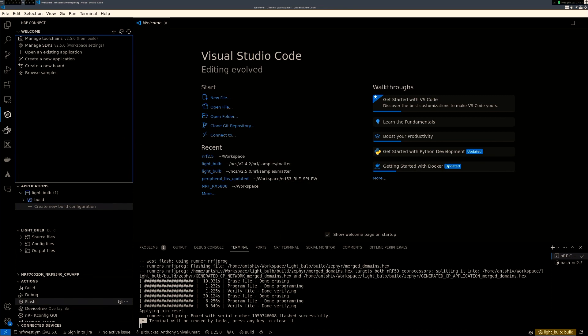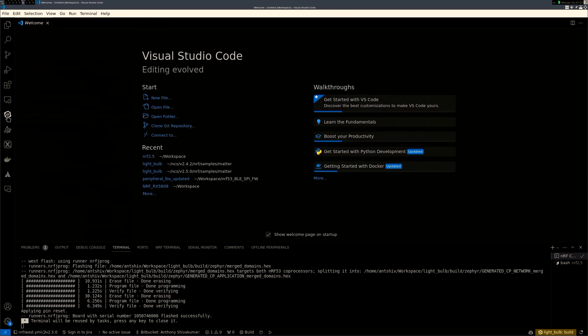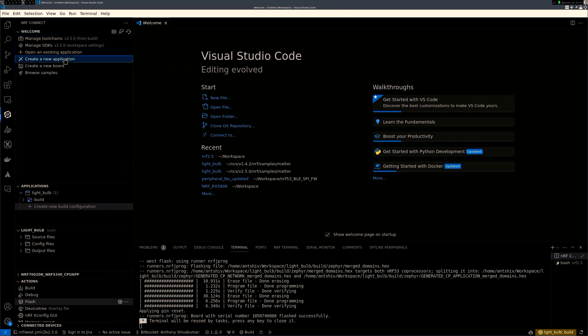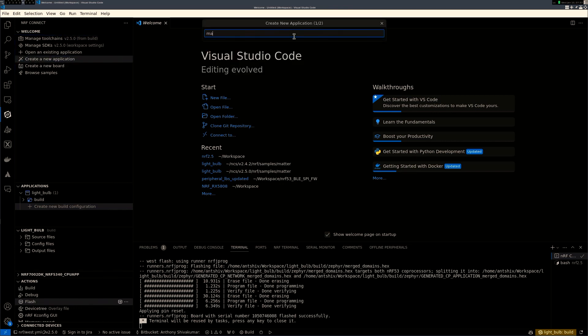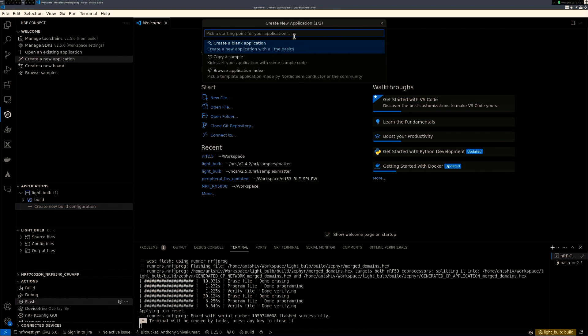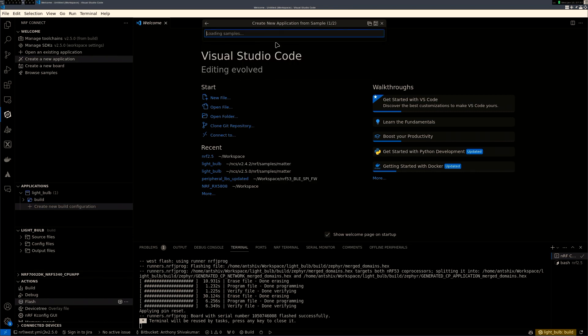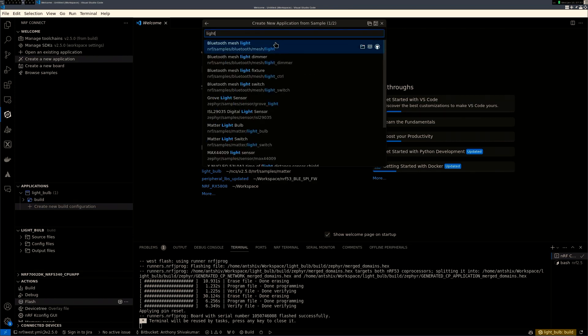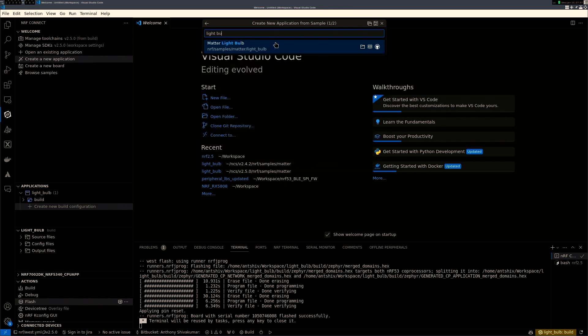So you can go to the NRF Connect. Once you download VS Code, you can go to the NRF Connect, click on create a new application. And here, I will just put in MATTER. Actually, you just have to click copy a sample. And here, you can put light bulb. And you'll see there'll be a MATTER light bulb. I have already downloaded this code.